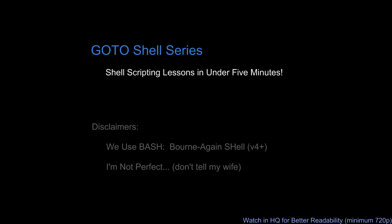Hello everyone, and welcome to another tutorial in the GoToShell series. In this series, we'll discuss tips, tricks, and techniques for shell scripting in 5 minutes or fewer. Before we begin, first, due to its ubiquity and my experience with it, we're going to use Bash.